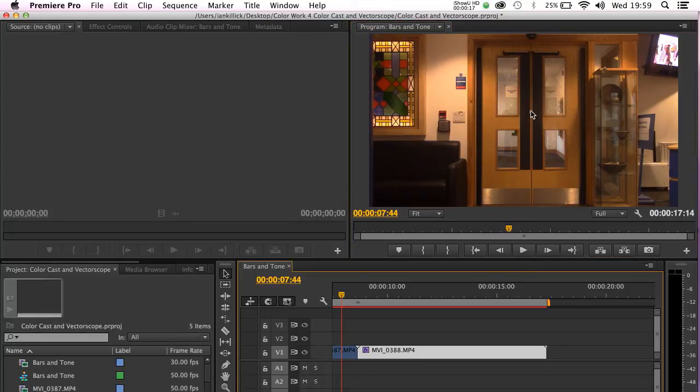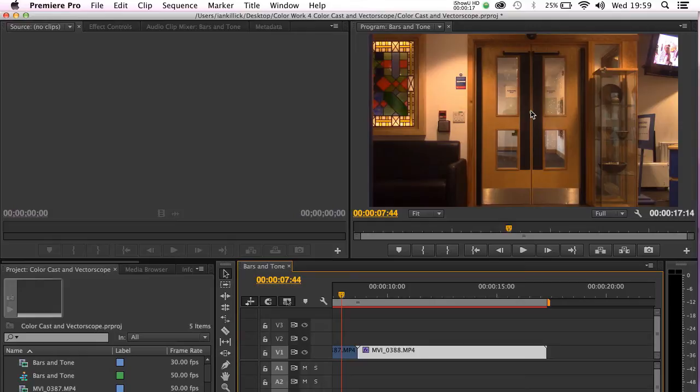Our aim is to use the vectorscope in order to help us understand on a technical level where the faults in the image lie. And then we're going to use Premiere Pro's fast color corrector to help us remove the color cast.